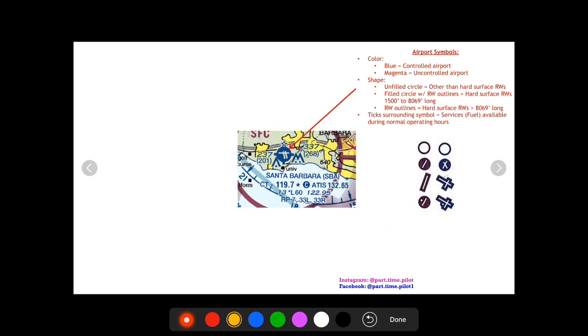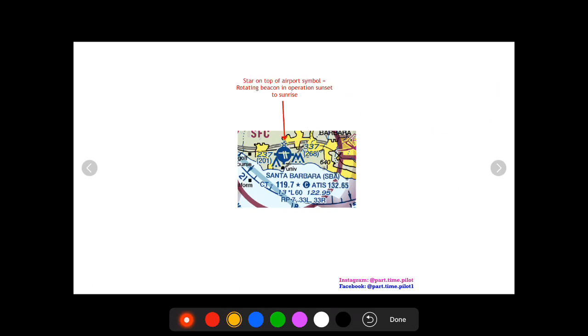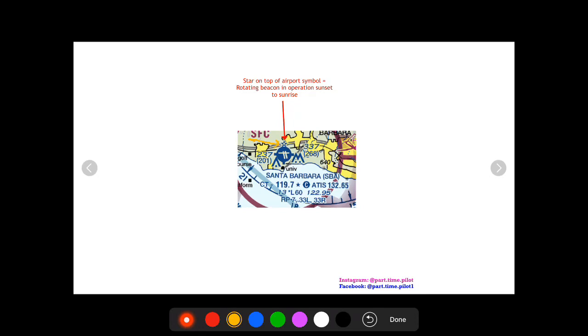So there's one more thing that the airport symbol can show us and it's these little knobs on the side of the circle as you can see in Santa Barbara. That means that the airport and the runways have fuel services available. Moving on, the next thing is this little star right on top. This means that a rotating beacon is in operation from sunset to sunrise at this airport.